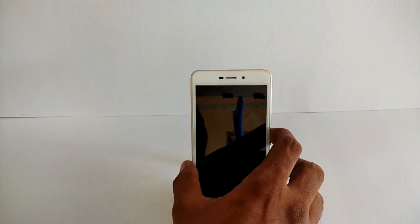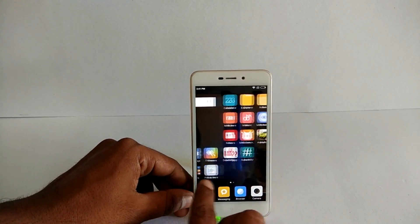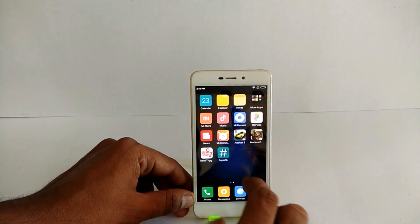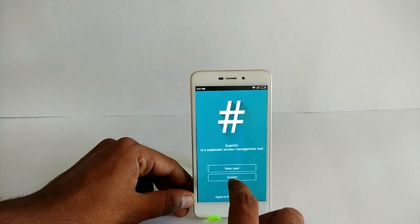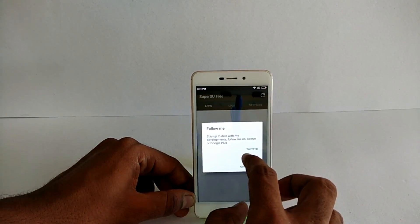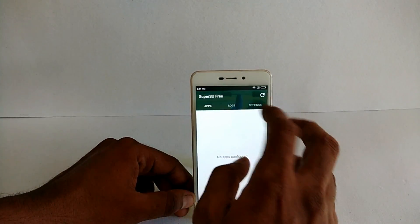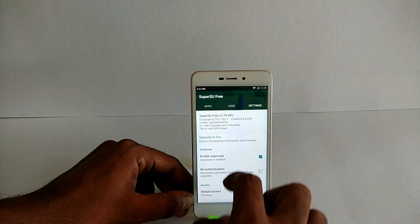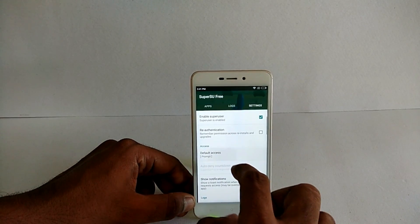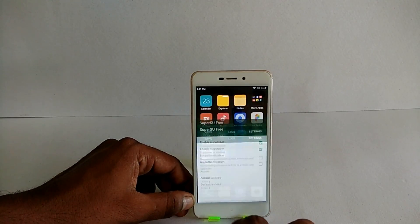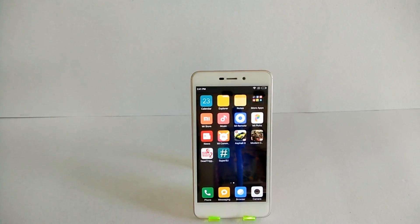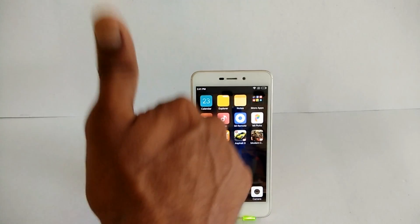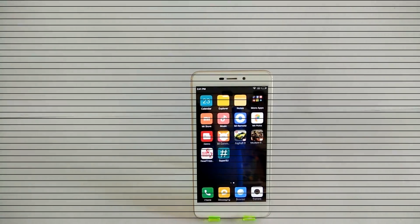Once you're back to MIUI, there's nothing much that you need to do. Just unlock your phone, go to the installed app, and you will notice that SuperSU is installed. You can select new or expert user based on your preferences, and there you go—the binary is installed, root access is perfectly working, and there's no issues at all. If you like this video, like, share, and subscribe. Stay tuned.